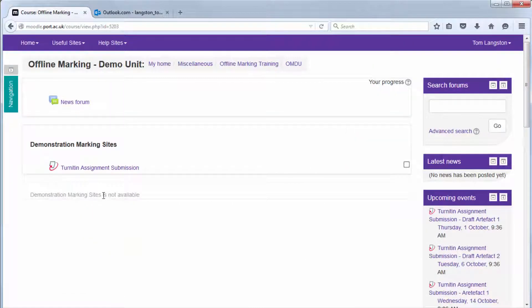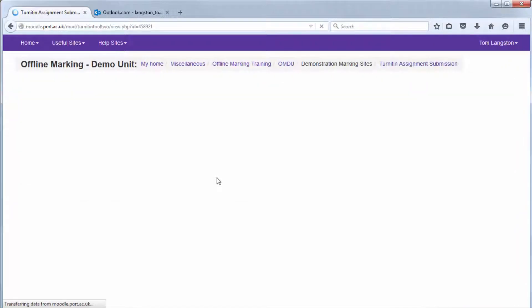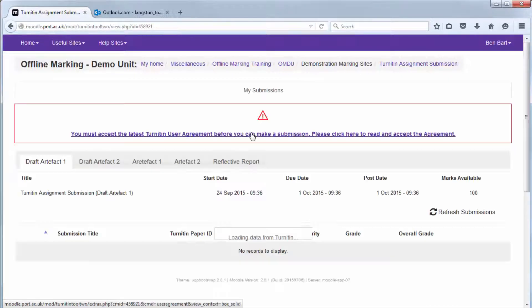Navigate to the unit and then the Turnitin Dropbox can be identified by the piece of paper with the red arrow icon. Click the title and it will take you into Turnitin.